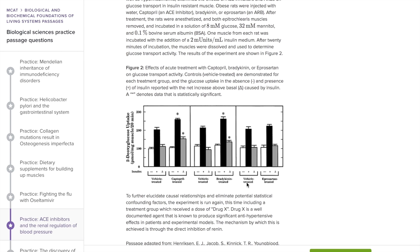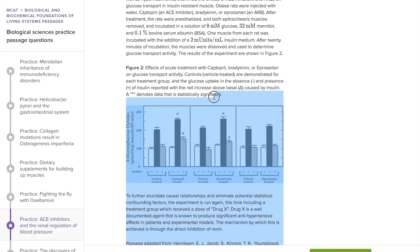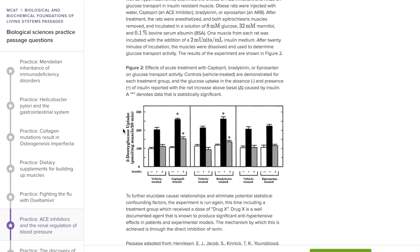We need to know that vehicle treated, which appears three times, is a control — that's super important for interpreting this. The minus sign is in the absence of insulin, the plus sign is in the presence of insulin, and the delta sign is the net increase. Also the star indicates statistical significance. An important thing to read is what we're measuring here. I would pause and ask myself: what would high levels of glucose uptake mean? High glucose uptake — high numbers — are going to represent decreased insulin resistance, and lower numbers would be higher insulin resistance.